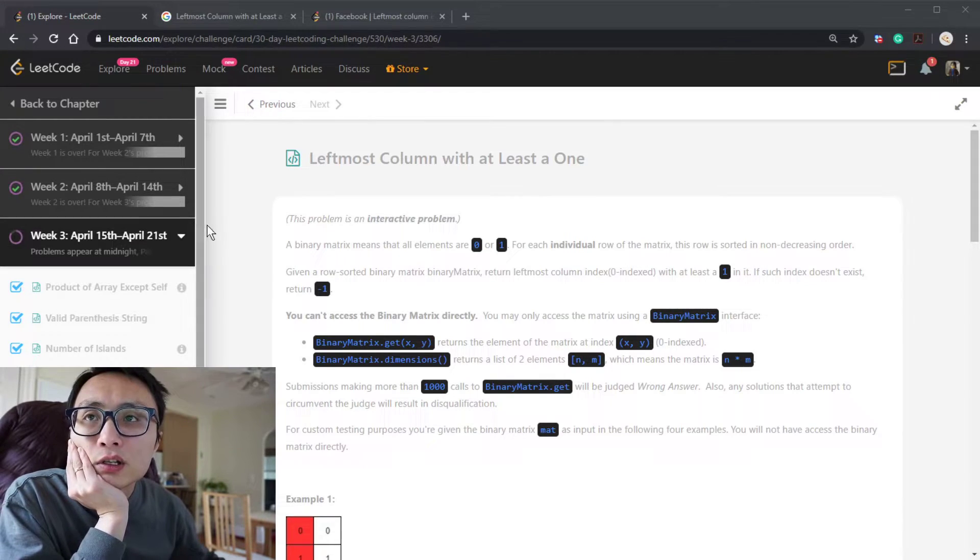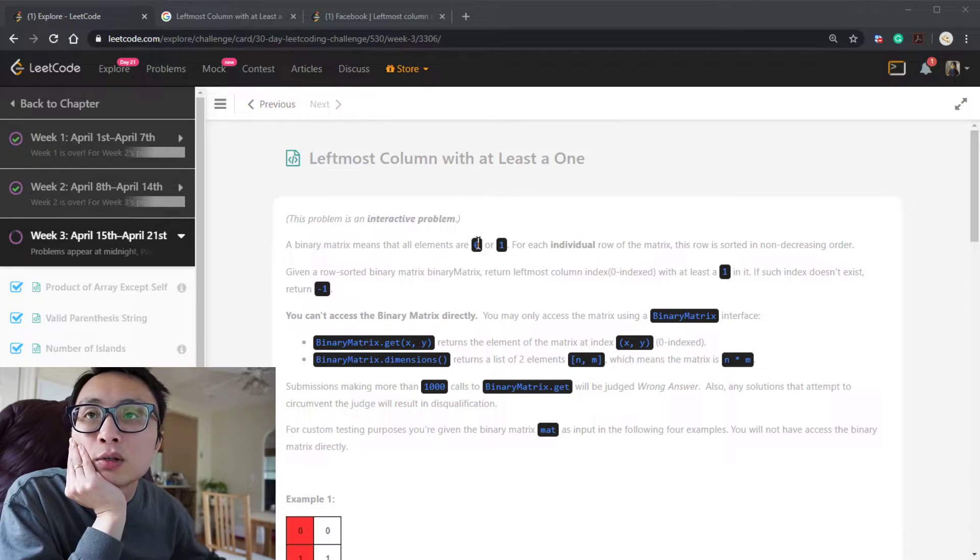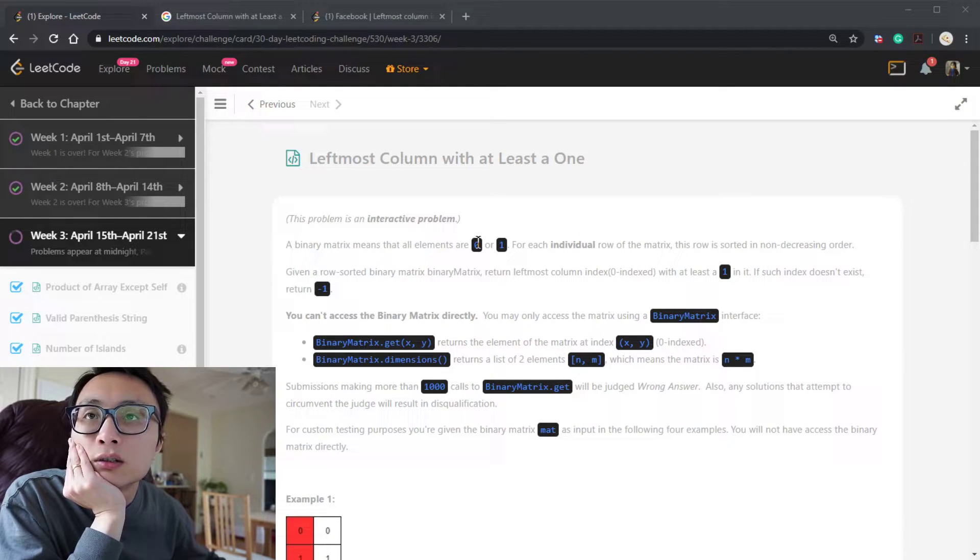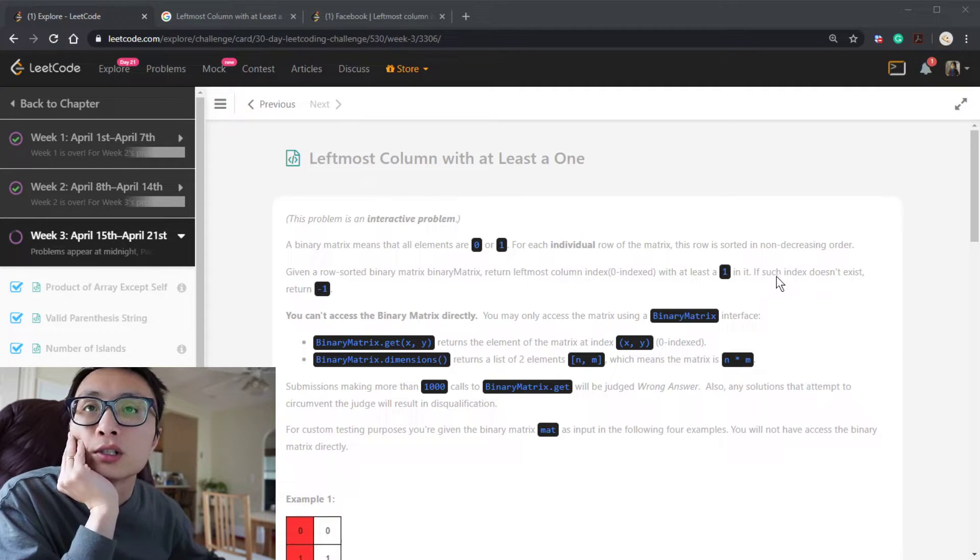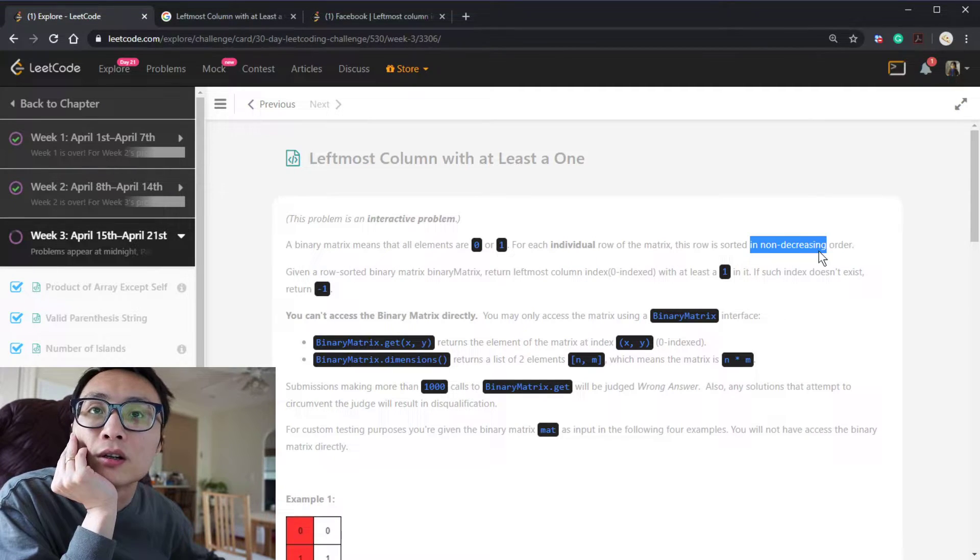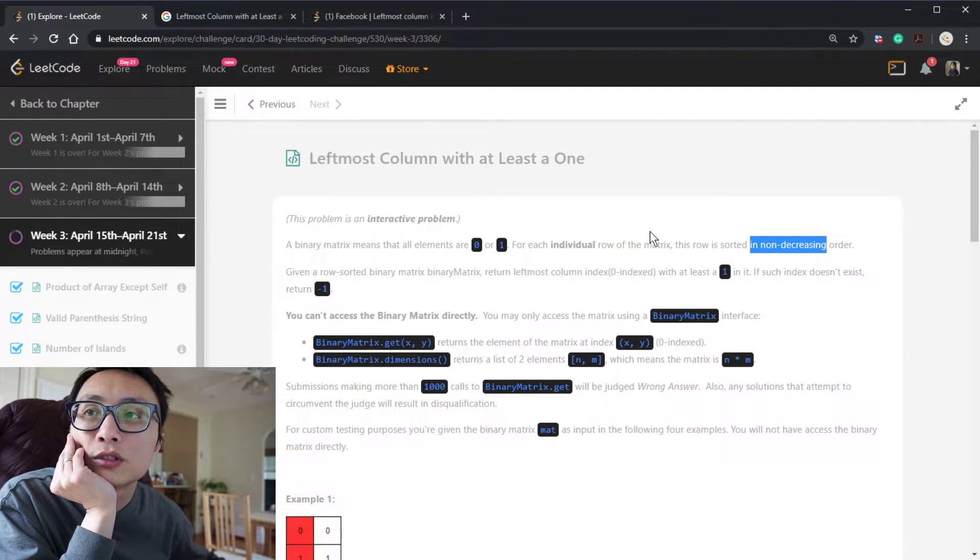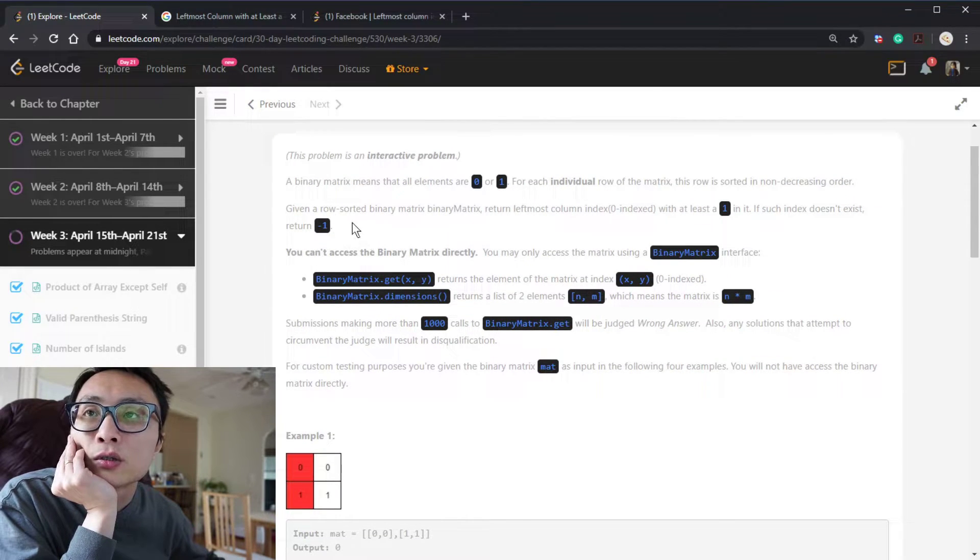What we have here is a binary matrix, so the elements in this matrix are either 0 or 1, and the rows in the matrix are sorted in non-decreasing order. So it's 0, 0, 0, 1, 1, 1, that kind of order. The rows in the matrix are also sorted.